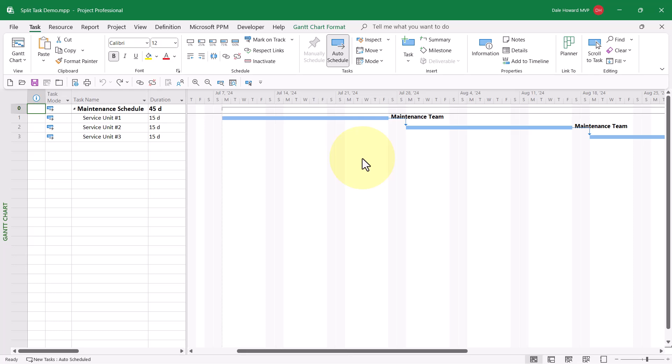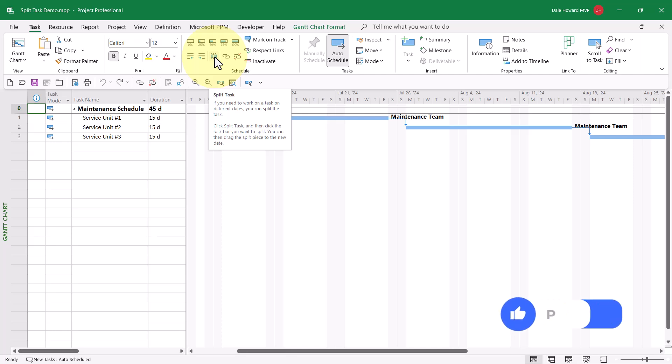How can I do this? I need to use the split task tool. The split task button is located in the Task Ribbon Schedule section.